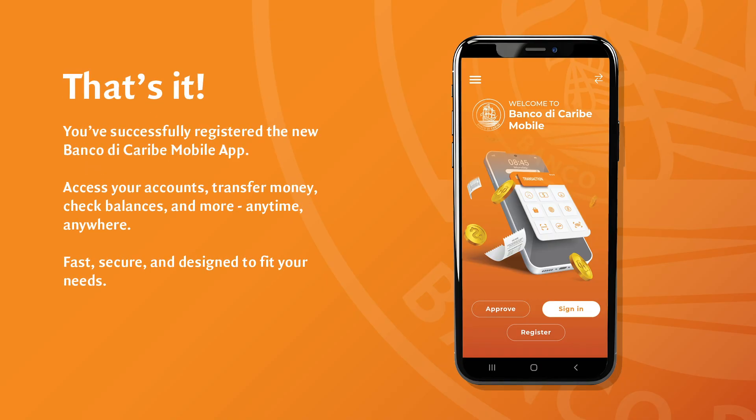That's it. You've successfully registered the new Banco de Caribe mobile app. Access your account, transfer money, check balances, and more — anytime, anywhere.